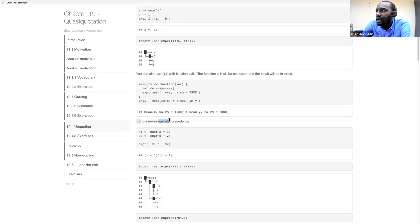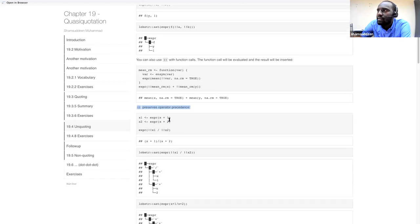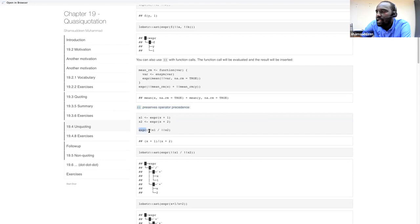The bang-bang operator preserves operator precedence. If `x1` and `x2` are quoted expressions, then `expr(!!x1 + !!x2)` works with operator precedence preserved — the resulting abstract syntax tree has the same structure.